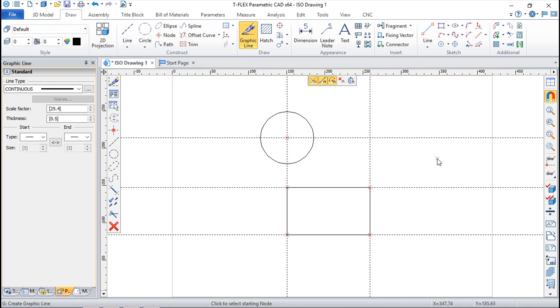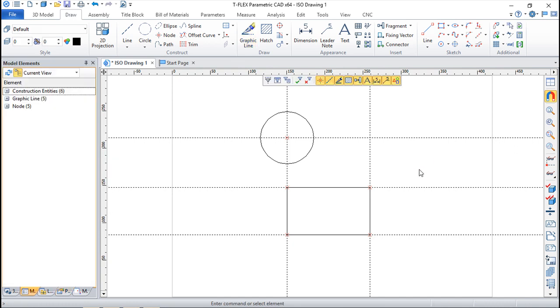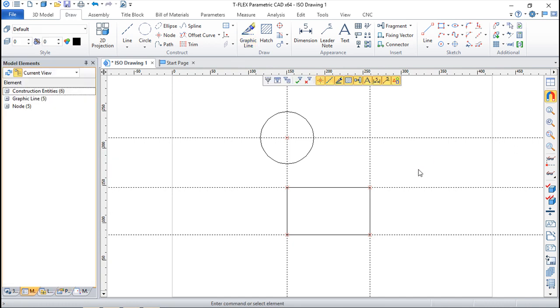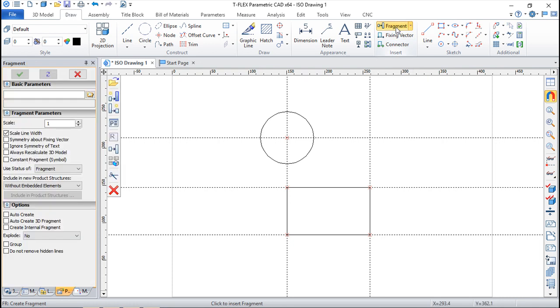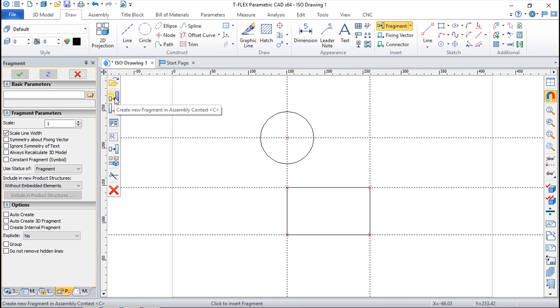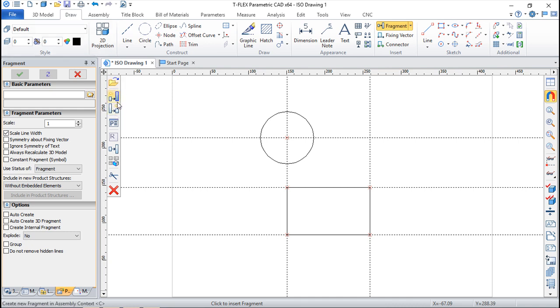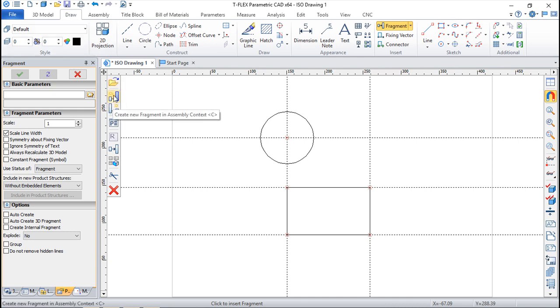So I can consider that this is one drawing, an assembly drawing that I'm working in, and now I want to create inside this working environment. So I will go to fragment and on the same menu where we make the insertion of fragments in the previous lessons we have these two icons. The first one is called create new fragment in assembly context.